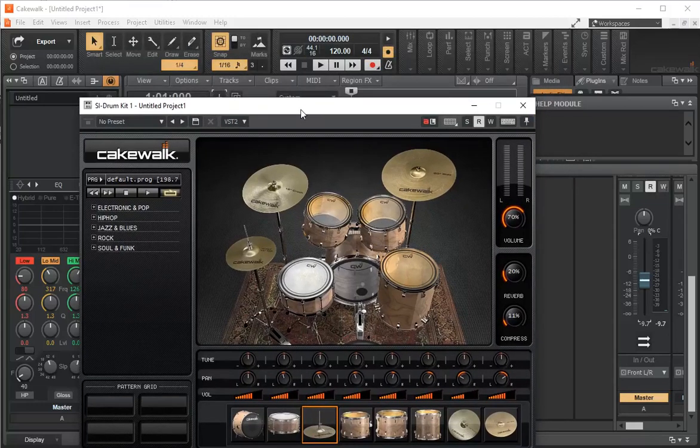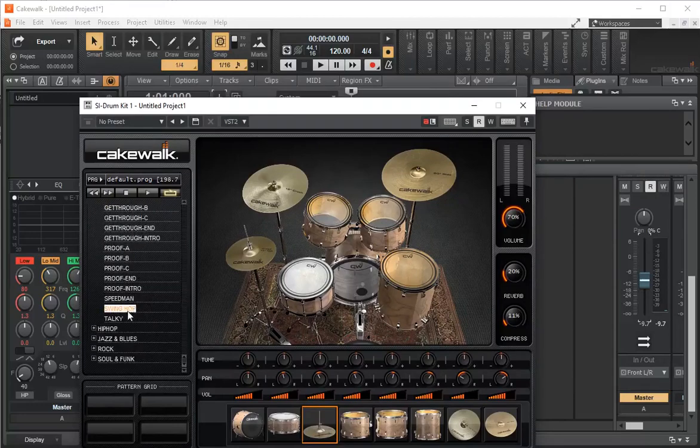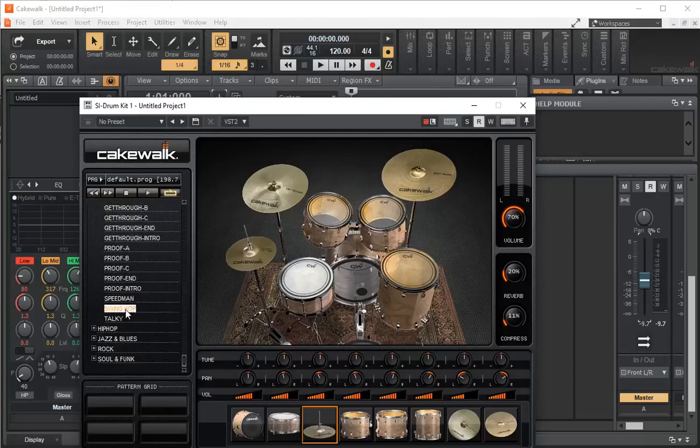What's cool with this is that I can go back to my swing hop and I can actually change the drum kit. Right now it's on the default.